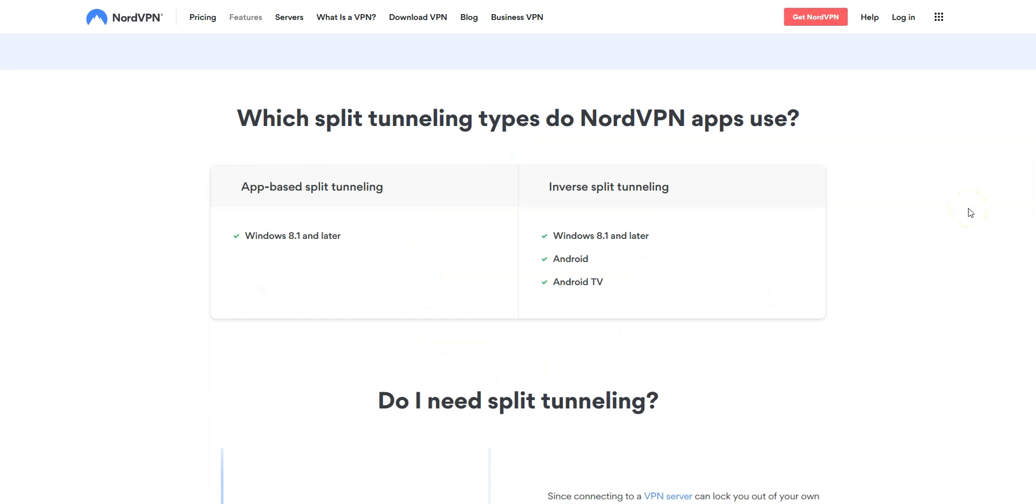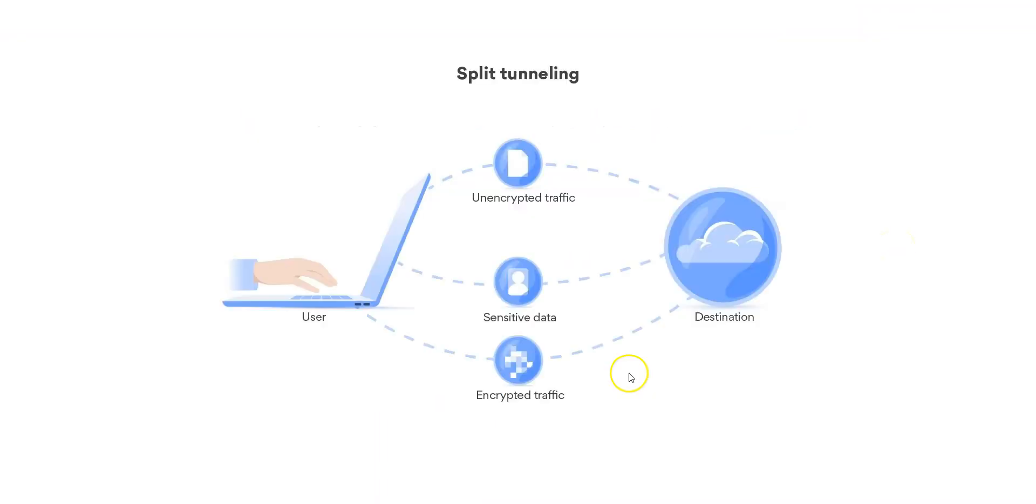Note that with NordVPN, Split Tunneling is available on Windows, Android and Android TV applications. So, how does it work exactly? Split Tunneling lets you maintain two connections at the same time. Your VPN app divides your internet traffic into two categories. One part gets encrypted and rerouted through secure VPN servers, while the other is left untouched and allowed to interact with the internet directly.